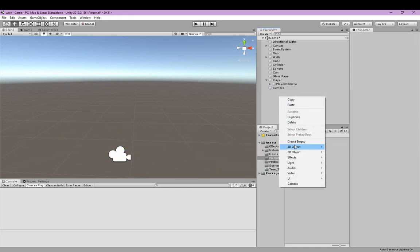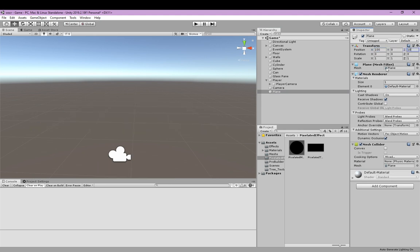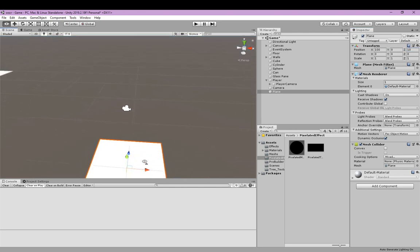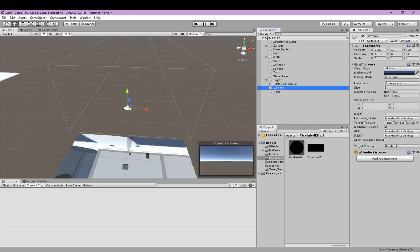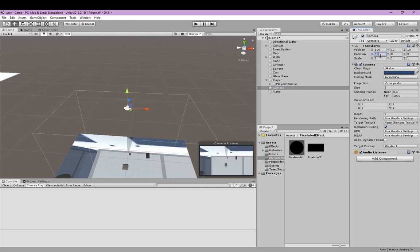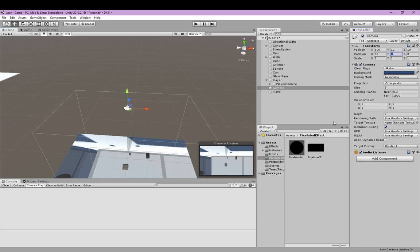Then we're going to create a new 3D plane. Set the plane to the same location as the camera, just minus 10 on the y axis. We're going to set its scale to 2 to 1, and set the material to the material we just created. We're going to make the camera look at it — so 90 degrees. But as you can see, the scene is upside down, so let's turn the camera upside down 180 degrees.